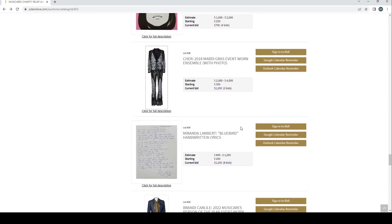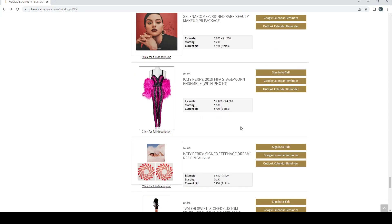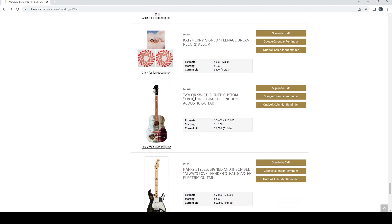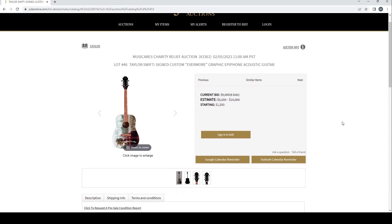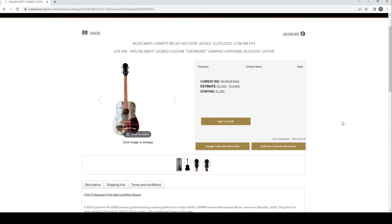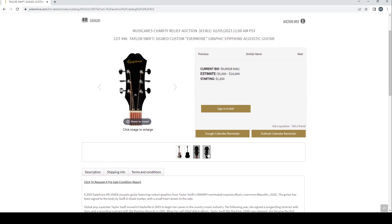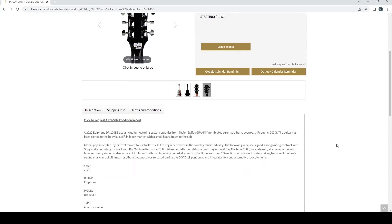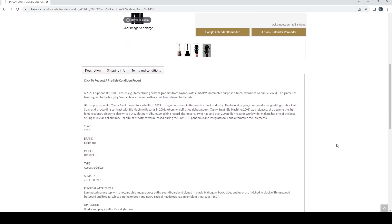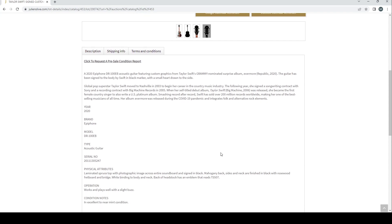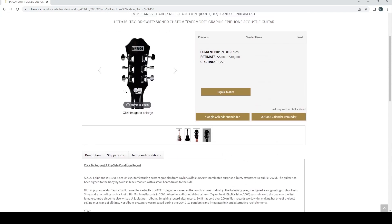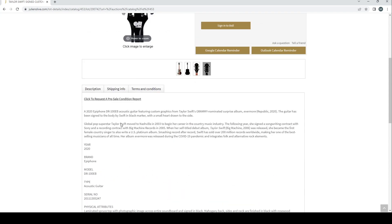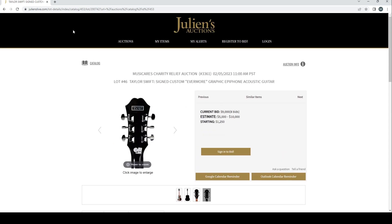What else have we got here? Do we have any other instruments or are we near? Oh, we've got a couple more. Oh, Taylor Swift, that's going to be an interesting one. Taylor Swift signed custom Evermore folk graphic Epiphone acoustic guitar. Estimate's five to ten, it's on nine thousand already so this is going to do pretty well. It's a 2020 Epiphone DR-100 EB acoustic guitar featuring custom graphics from Taylor Swift's Grammy-nominated surprise album Evermore. The guitar has been signed to the body by Swift in black marker with a small heart drawn to the side. Donated by Taylor Swift herself, so there we go. Oh, I've not noticed some of the notes here. Works and plays well with a slight buzz. Interesting, so definitely worth checking out the descriptions here. I've just kind of ignored those.